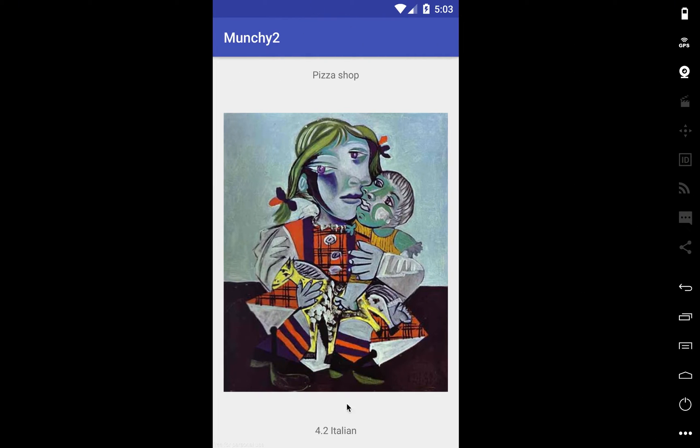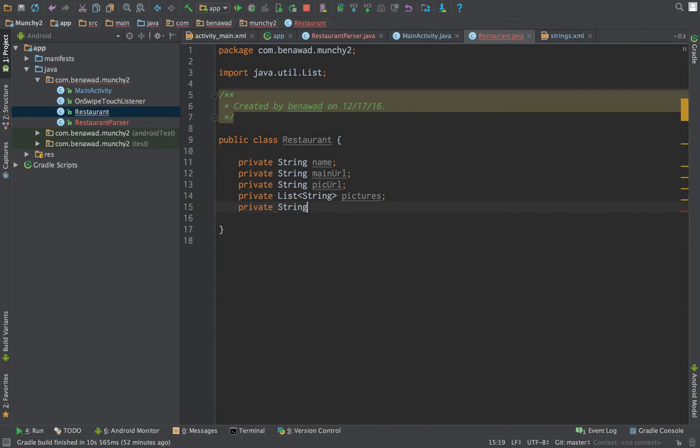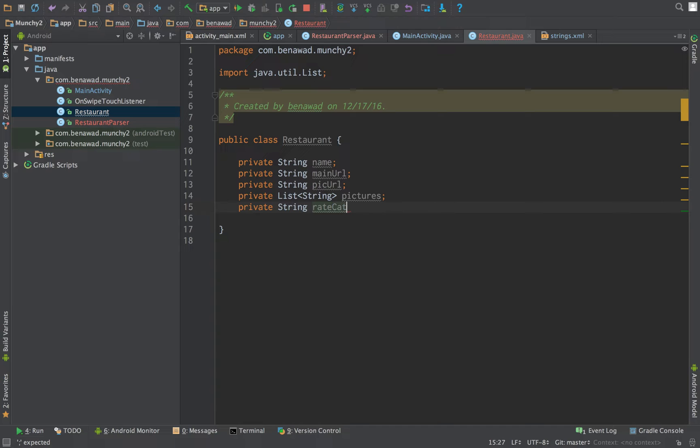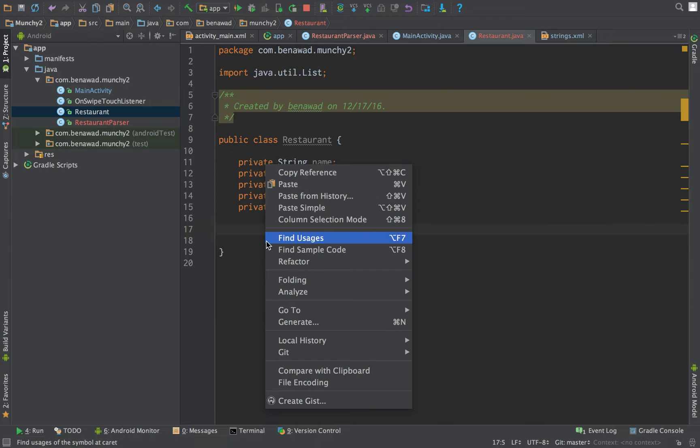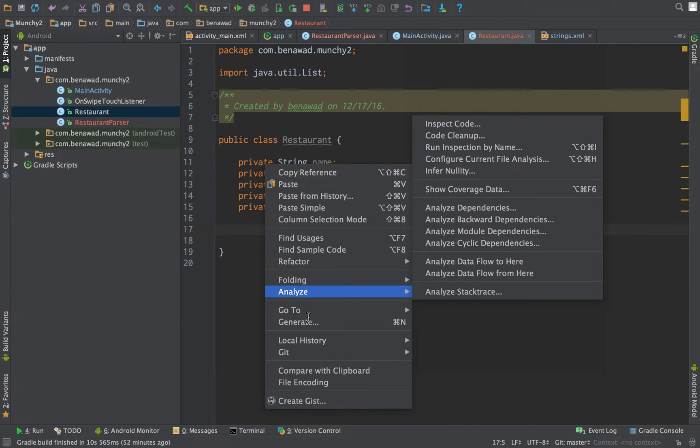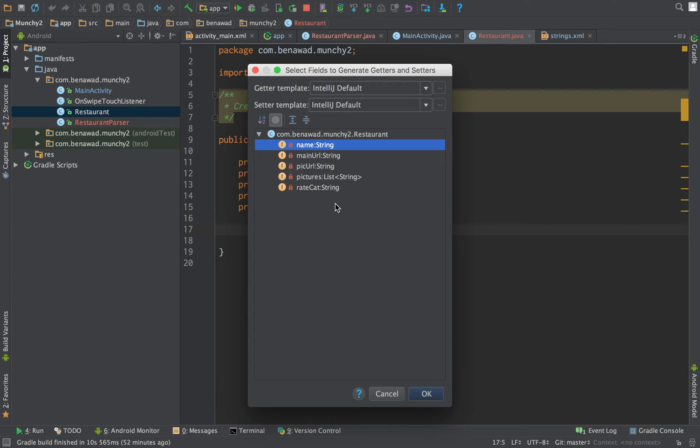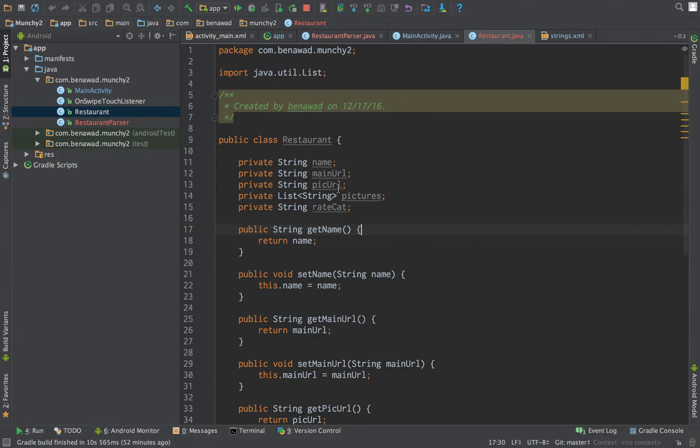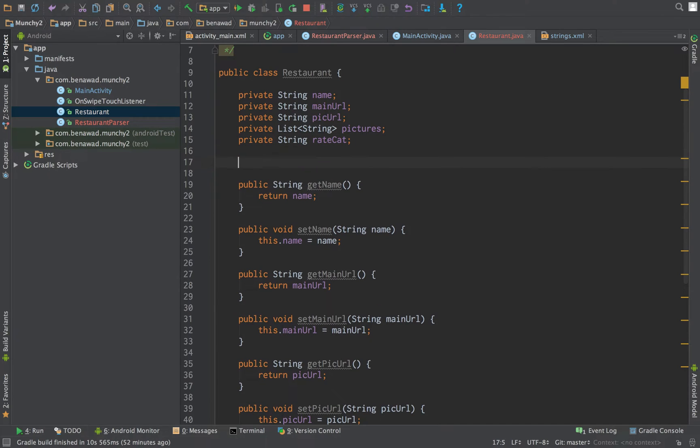Right here we're going to have a string at the bottom, private string, which is going to be rating and category. So we'll call it rate cat. Now we're just going to generate some getters and setters. Generate getters and setters for all our classes. Now let's create a constructor.